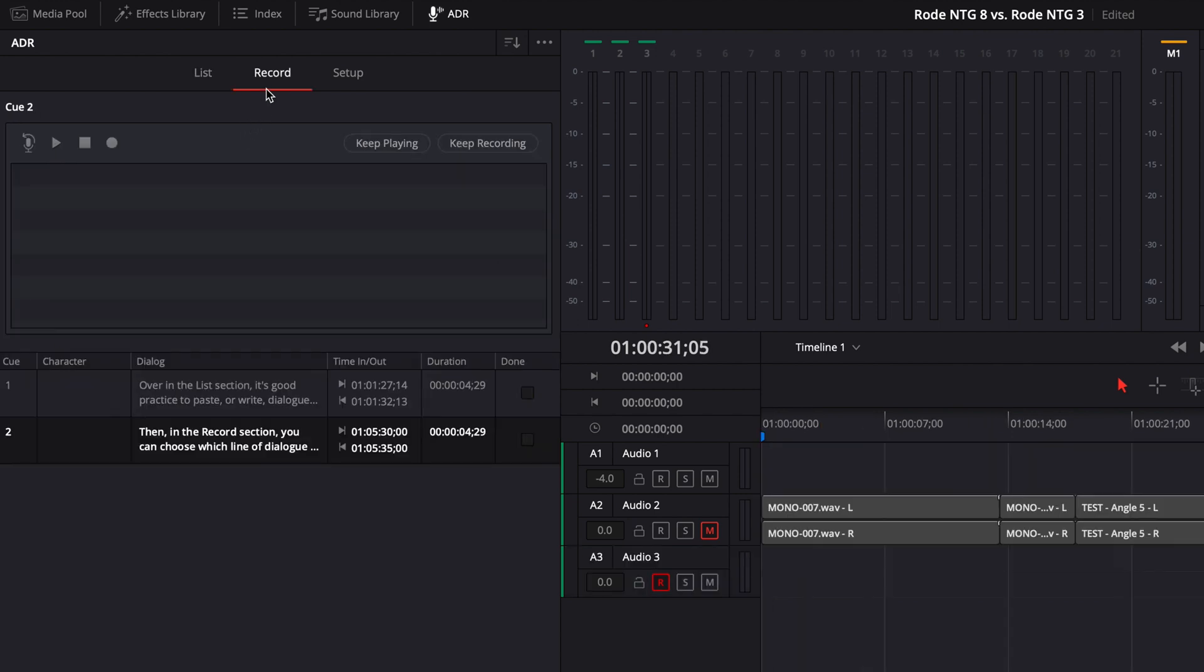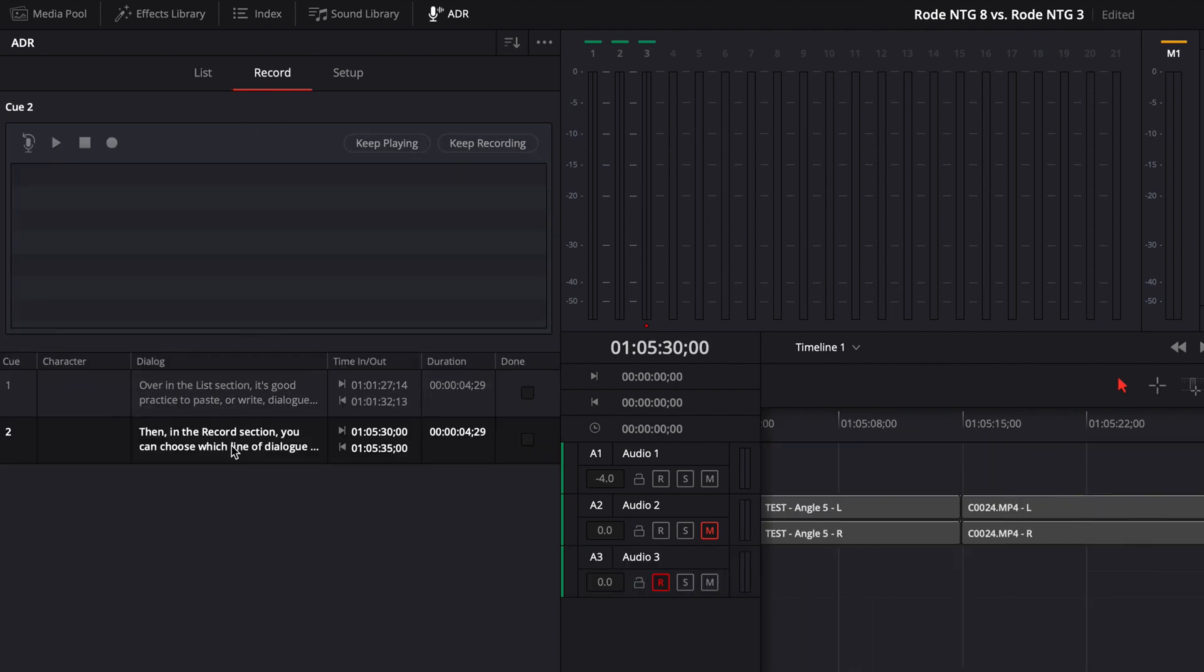Then in the Record section, you can choose which line of dialogue you're going to be focusing on. You're then ready to either play the section of the timeline you're going to be recording for, rehearse, or record.